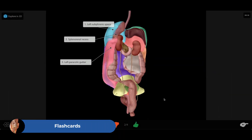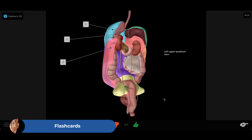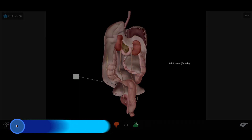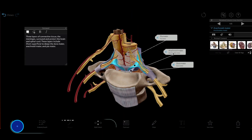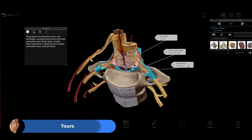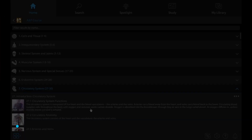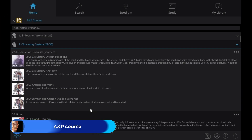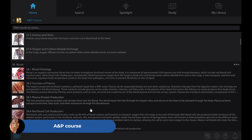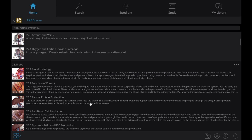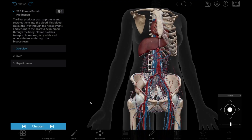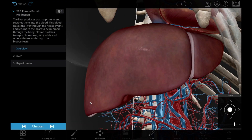Test your knowledge anytime, anywhere with our 3D flashcards. Review or quickly explain key concepts with custom or pre-made presentations. You can even walk through an entire introductory A&P course with a virtual textbook's worth of learning modules.